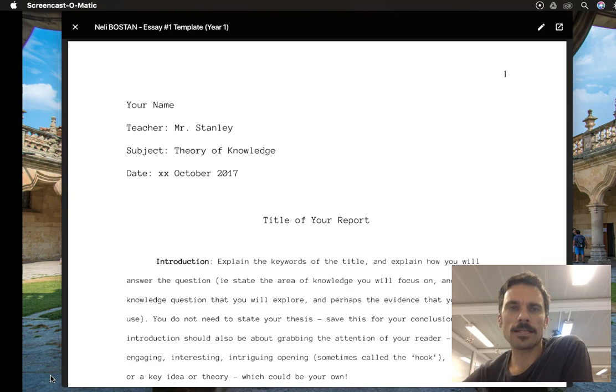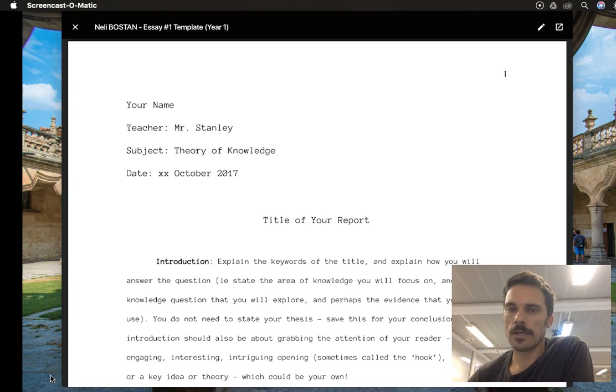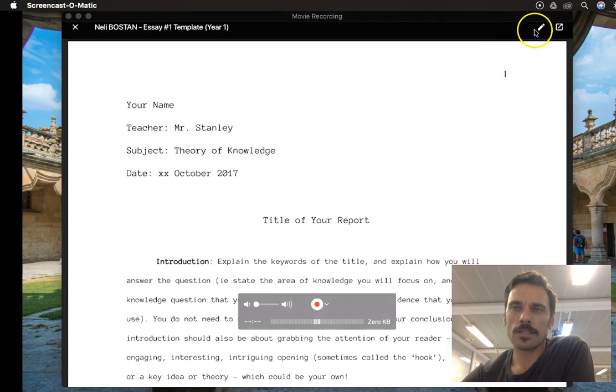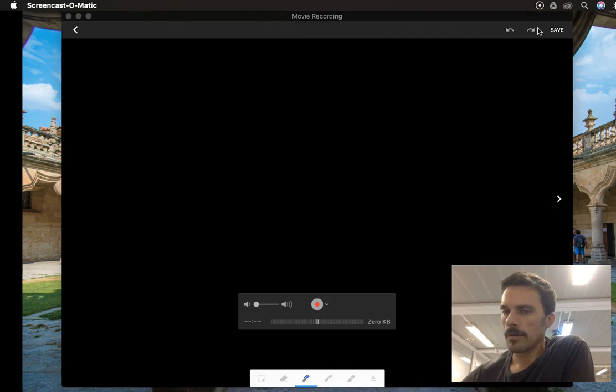So here's an essay, for example, that I might get from a student. A really nice feature of the iPad Pro is this little pencil up here.